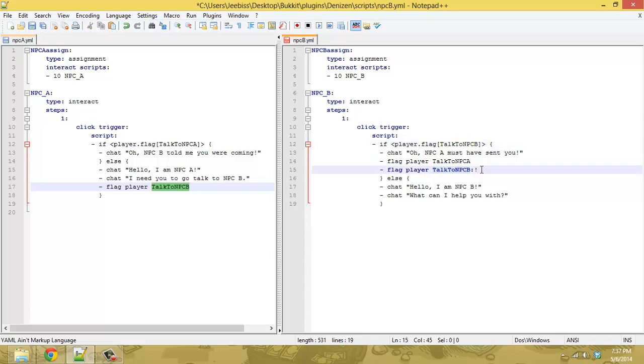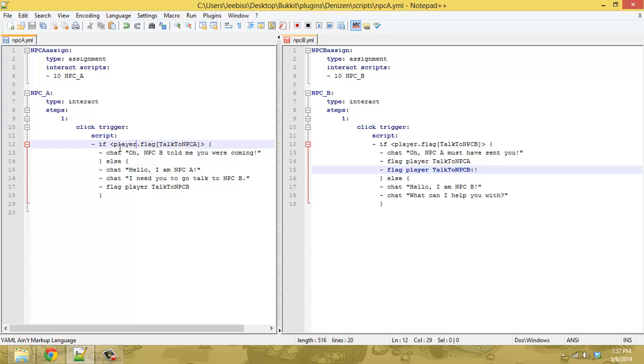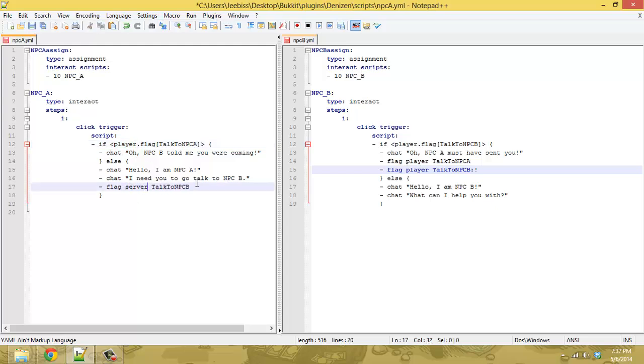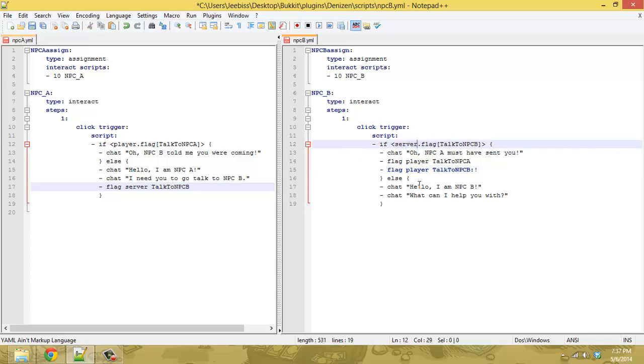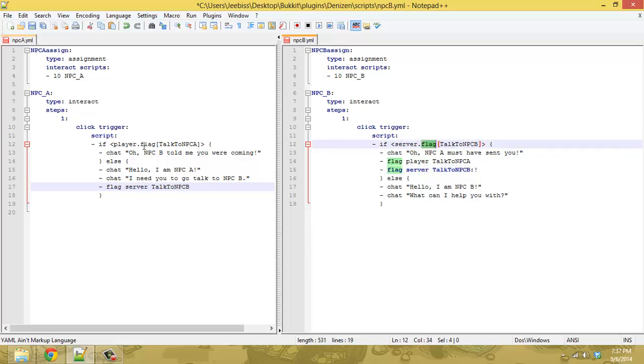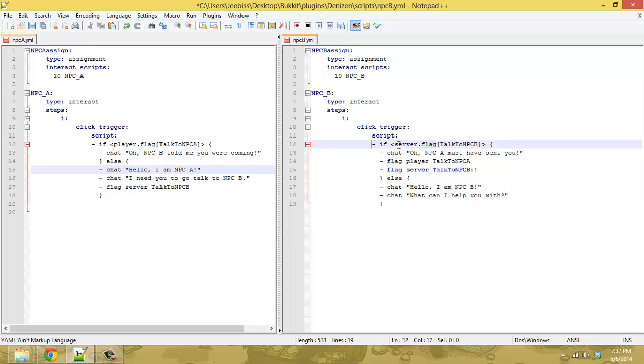additionally what's another handy method here is if you replace flag player with flag server this then makes it global so you check for server flags instead of player flags so after one person talks to the NPC then everyone for all intents and purposes will then get the second response